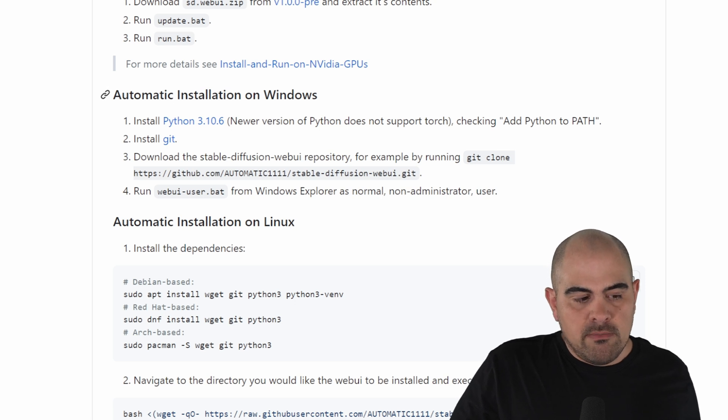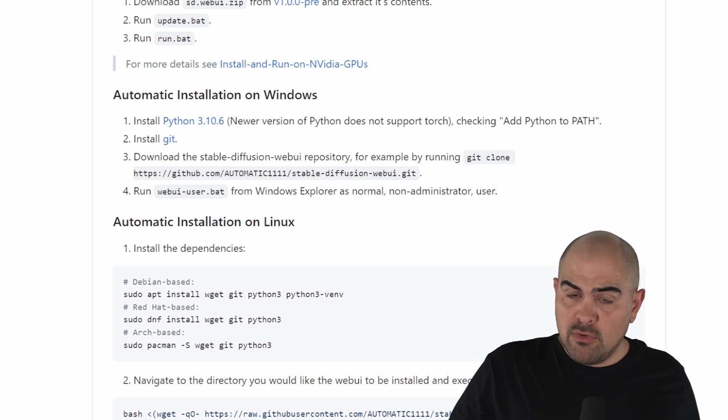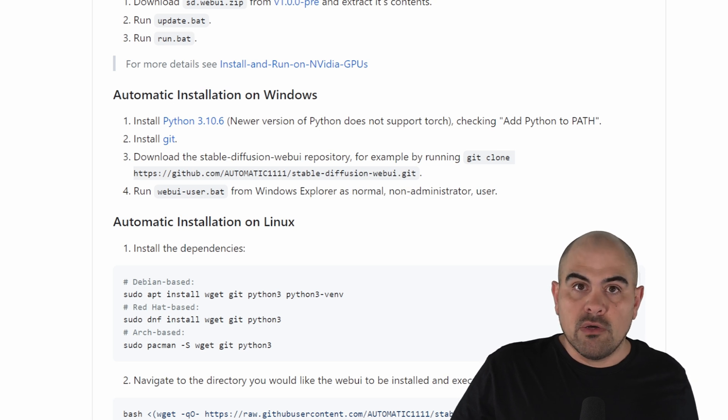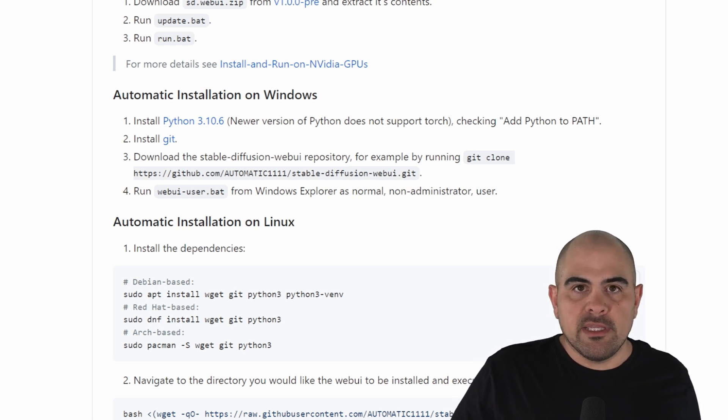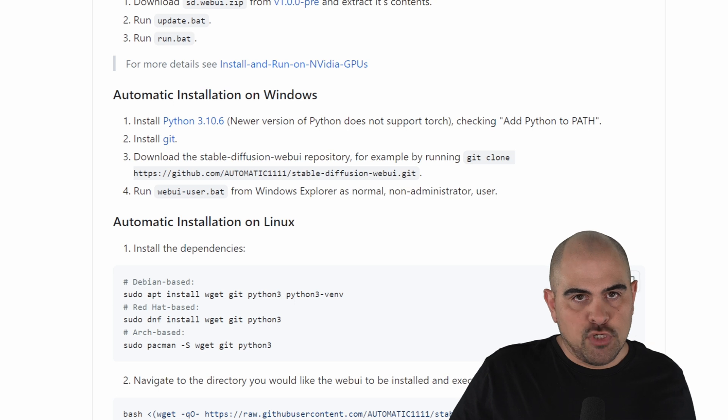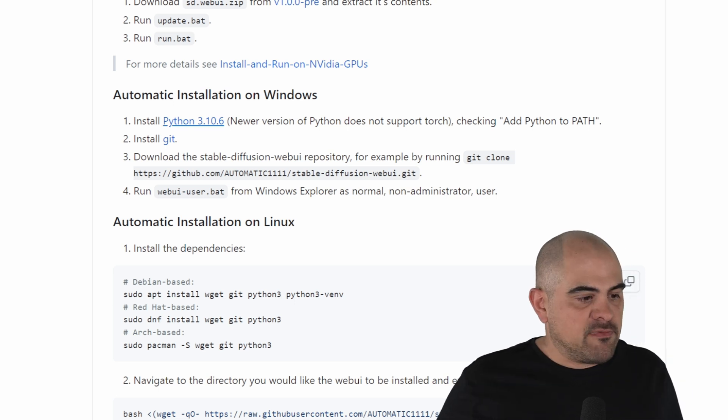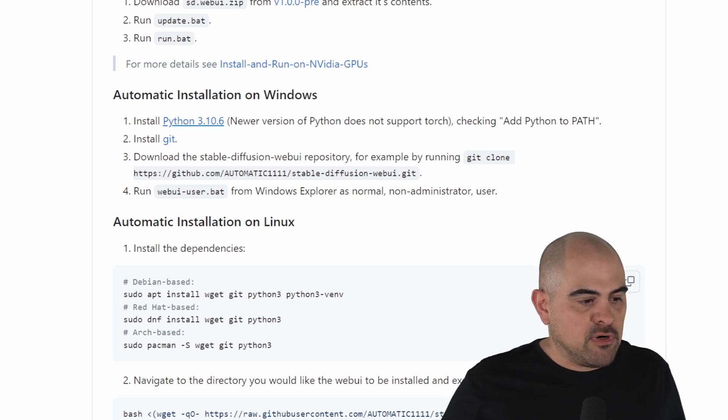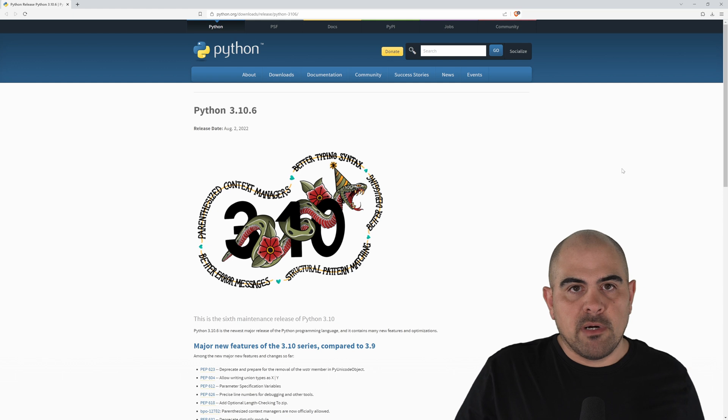Now it's very important that we install the right version of Python. If you install the wrong one, certain features will not work. Now in this case, for Windows, we'll be installing the 3.10.6 version. As you can see, we've got the link right here, so we're going to open that up right now, and it'll take us over to the Python website.